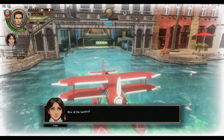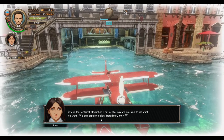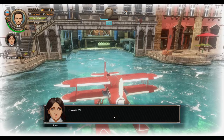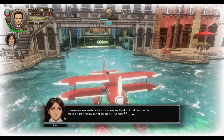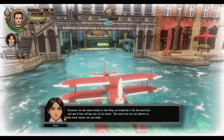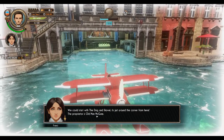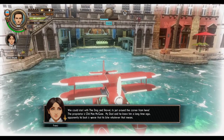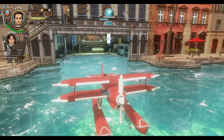We don't want to go to the east. Now all the technical information is out of the way — we are free to do what we want. We can explore, collect ingredients, make new brews. However, we are nearly broke, so one thing we should do is visit the local bars and see if they will buy any of our brews. The more bars we can deliver to, the more money we can make. Dog and Shovel just around the corner from here.